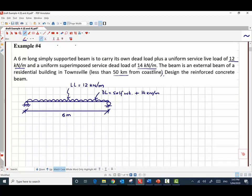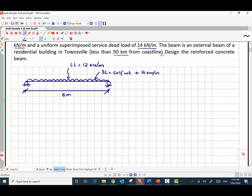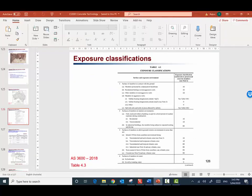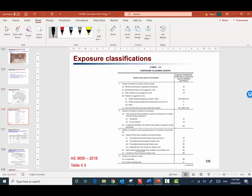The beam is located in Townsville. If you look at AS 3600 Table 4.3, Townsville is near the coastline — less than 50 kilometers from it — so it is a B1 exposure condition. The exposure condition for this beam is B1.